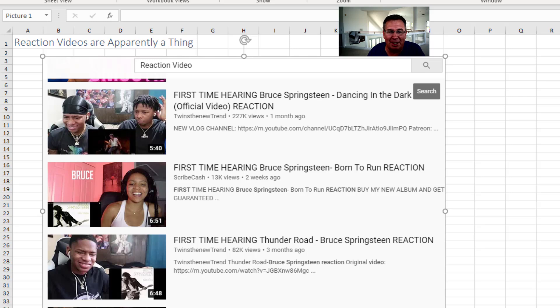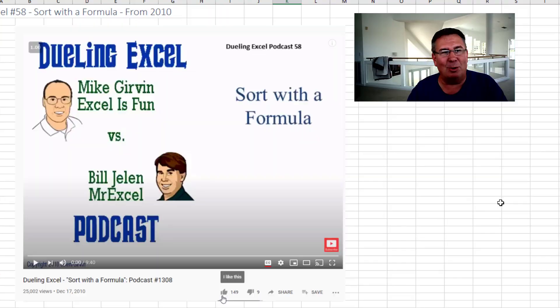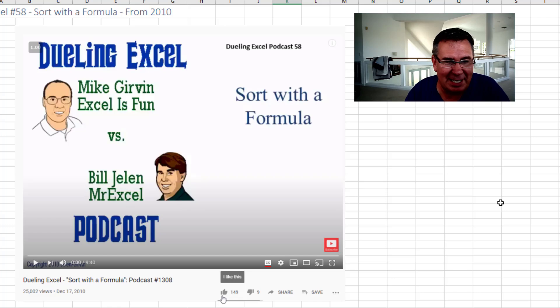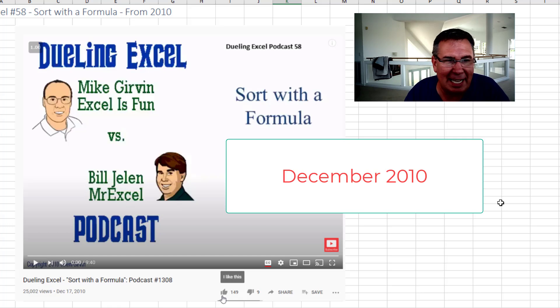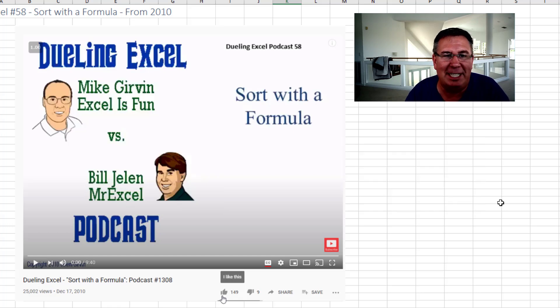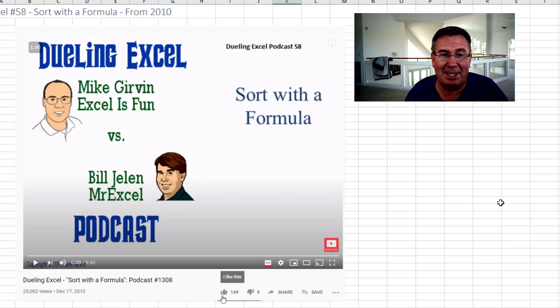Since I'm going to be missing the Dueling Podcast today, let's do a Reaction Video to something from December 2010, Duel number 58, Sort with a Formula. Let's go.